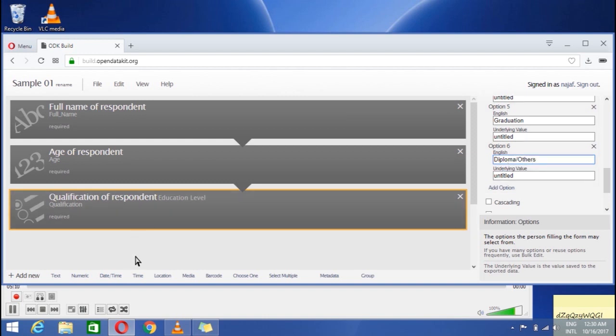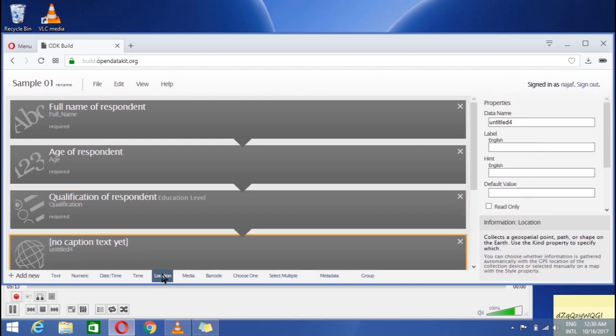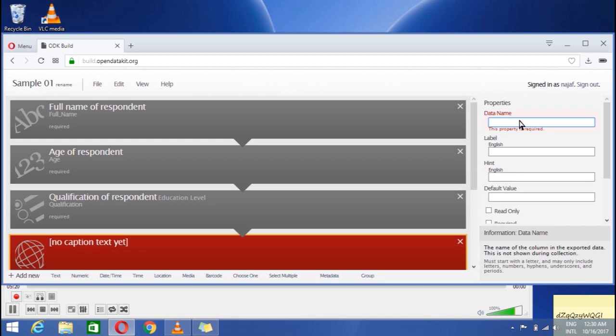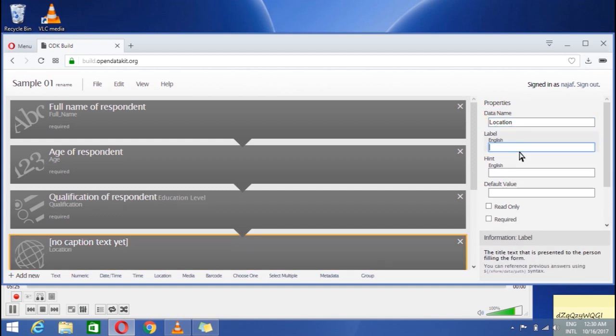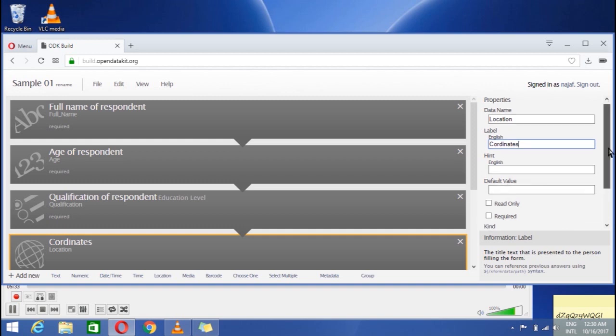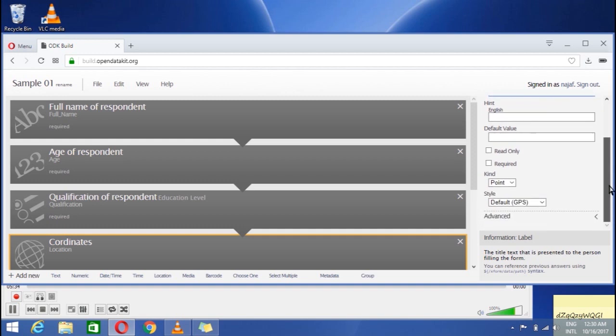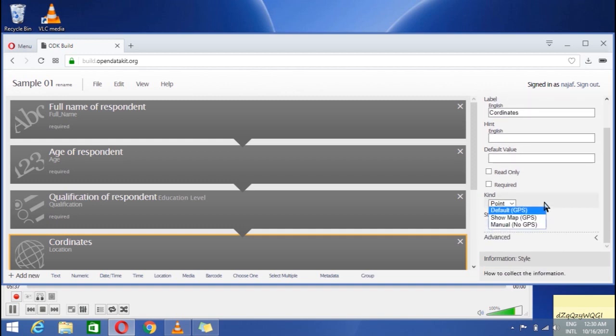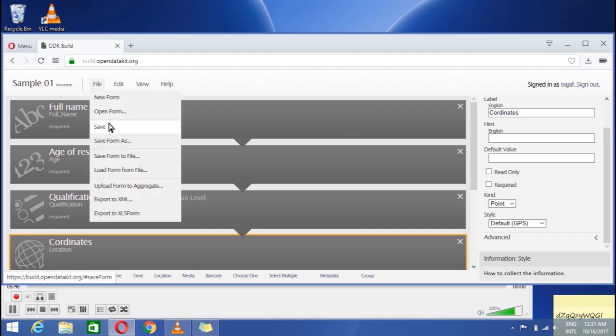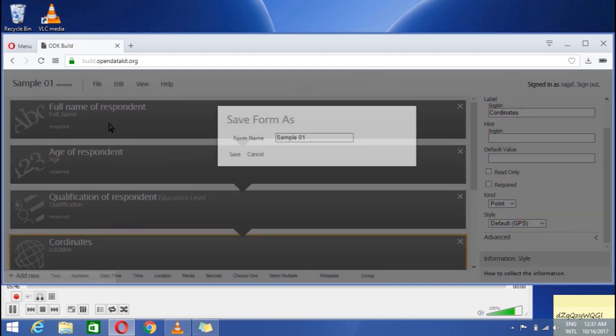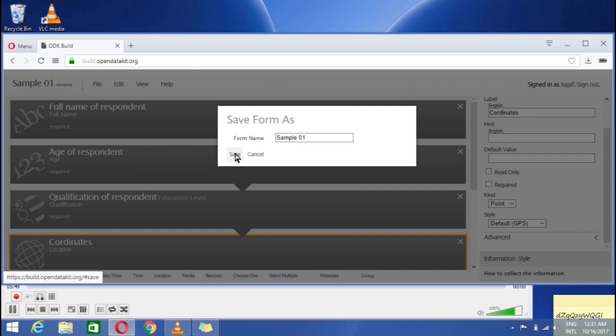Now to include locational information, click on location option below. Name data. Label it. I write coordinates here. Install, select the default GPS so that you get coordinates. Now, after doing all these things, go to the file and from here save it and it is now saved.